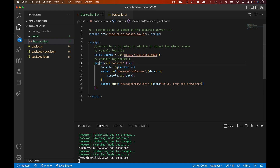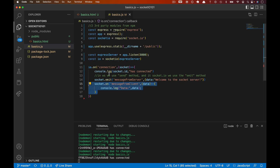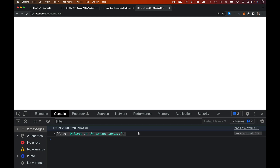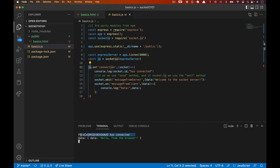Let's test it. Clear the console, refresh the browser — we get our ID, we get our data from the server. Over on the server, we get our ID and we get the data from the browser. So congratulations, you have now mastered the essential elements of socket.io — sending messages back and forth with emit and on. In the next video, we're going to look at a couple common pitfalls, and then we'll move on to our chat client.